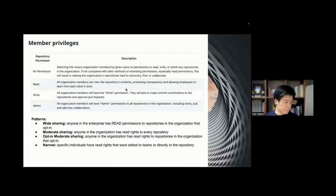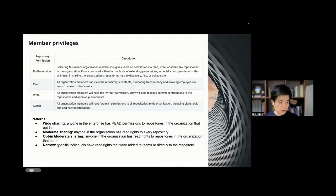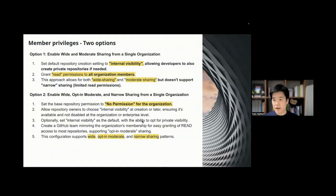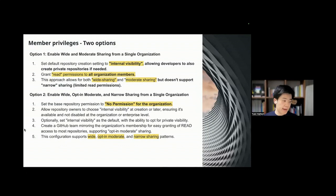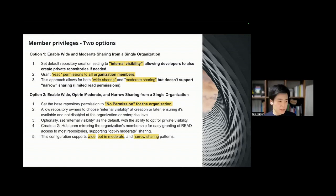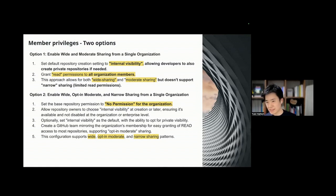For organization settings, there are member privilege settings with four patterns: wide sharing, moderate sharing — which is entirely open but read-only — opt-in moderate sharing, and narrow sharing. I would like to introduce two options: enabling wide and moderate sharing from a single organization, and enabling wide, opt-in moderate, and narrow sharing from a single organization. I recommend reading the documentation, which has much Microsoft context and logically defines certain levels of configuration.